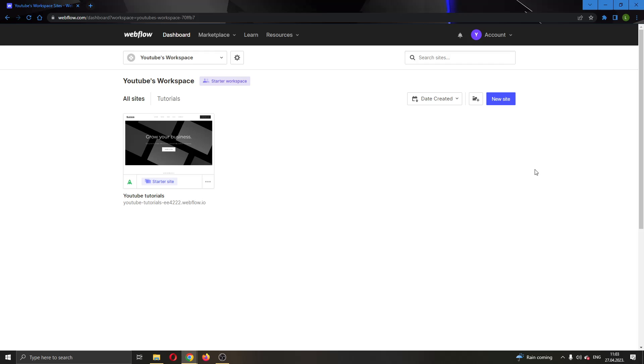The first thing you want to do is go ahead to the official webflow.com website right here and log into your account.